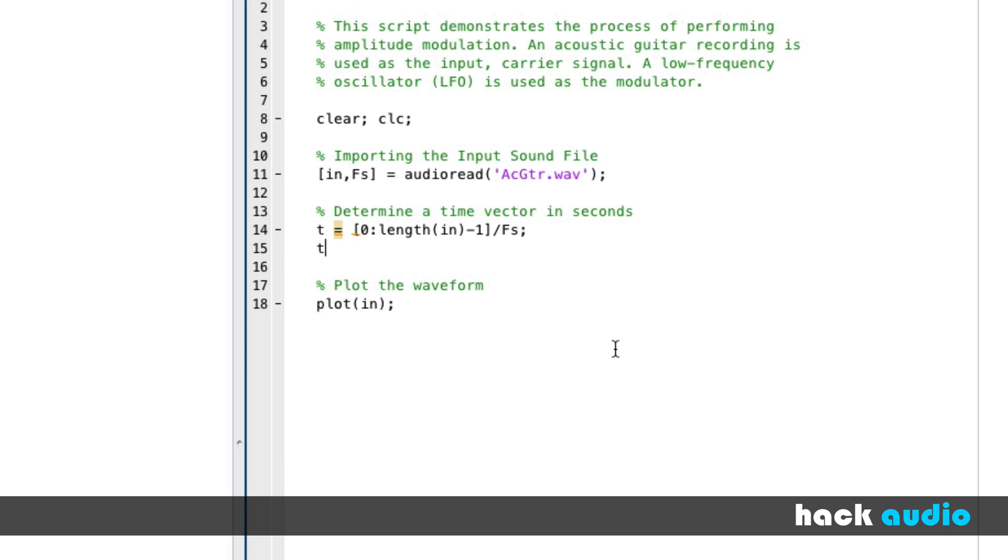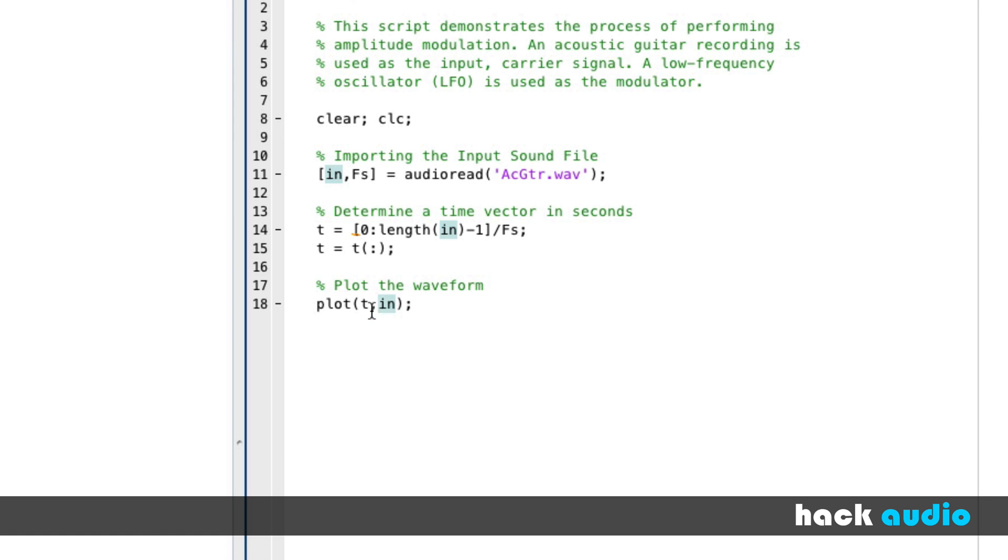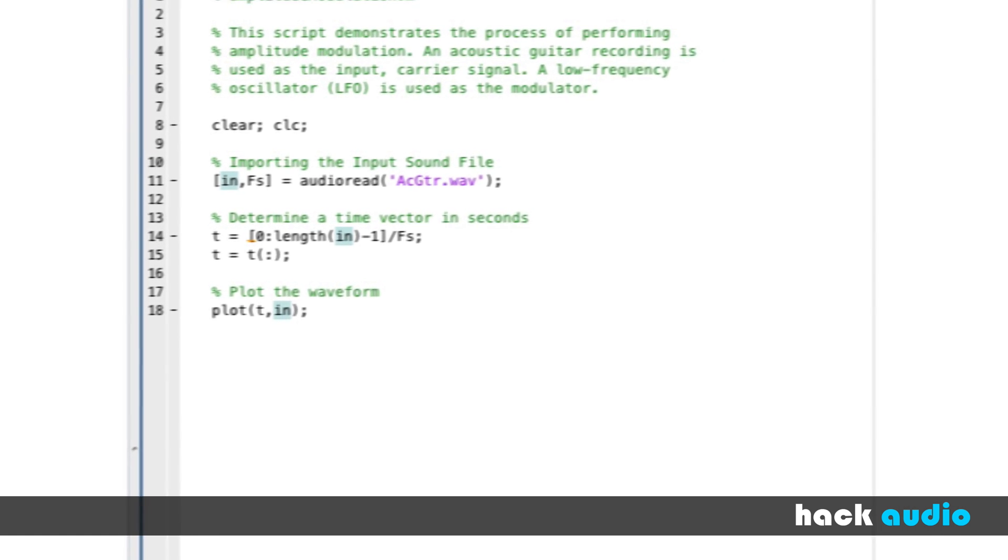Then we just need to take T, transpose it so that it's a column vector. Now instead of plotting the input versus the element number or sample number, we can put in T here. We can plot the input signal versus time.